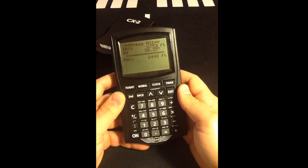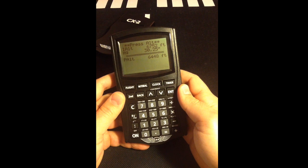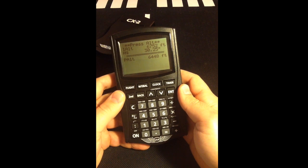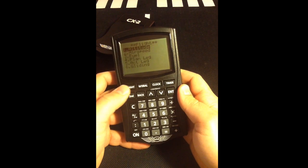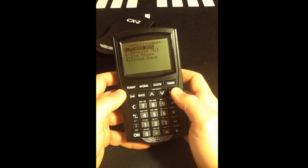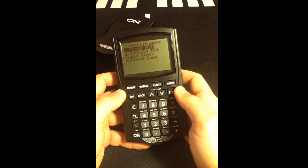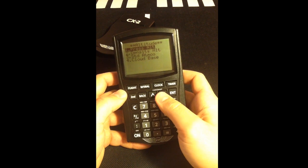We now have all the information needed to find the density altitude. Again, press the Flight button in the top left and select Altitude. From the Altitude menu, scroll down and select Density Altitude.